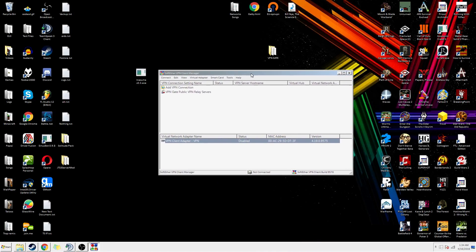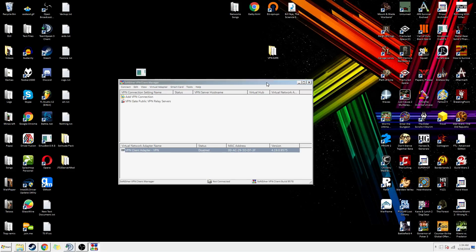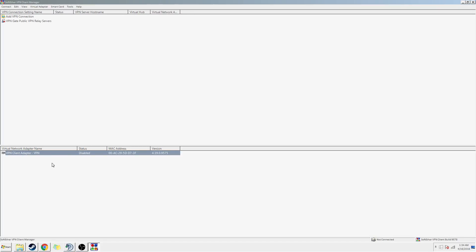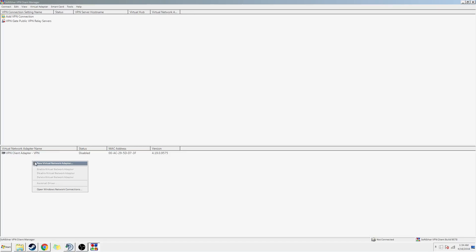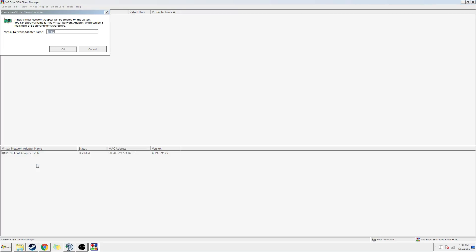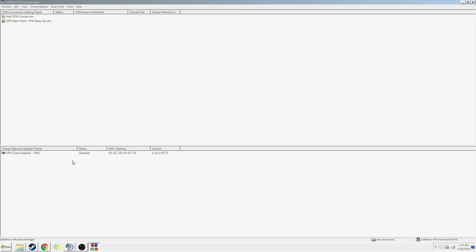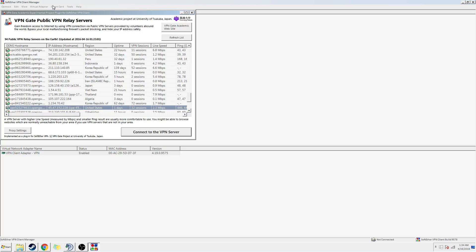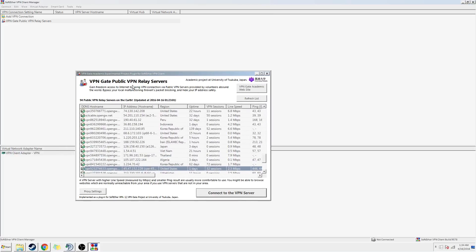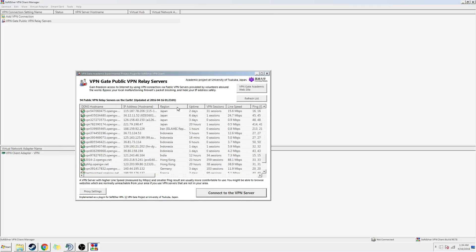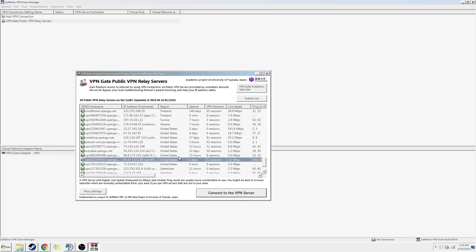Here it is. You should have an adapter already set up. If you don't, just hit new virtual adapter, then name that adapter — just 'VPN' or whatever — enable it, and then hit VPN Gate, public VPN Gate servers, and choose one from the US.